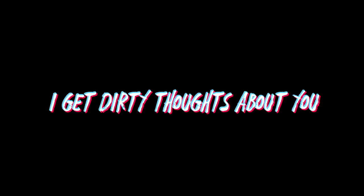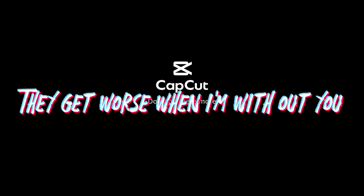I get dirty thoughts about you, they get worse when I'm without you. Does that mean that I'm going to hell, or are you thinking them as well?